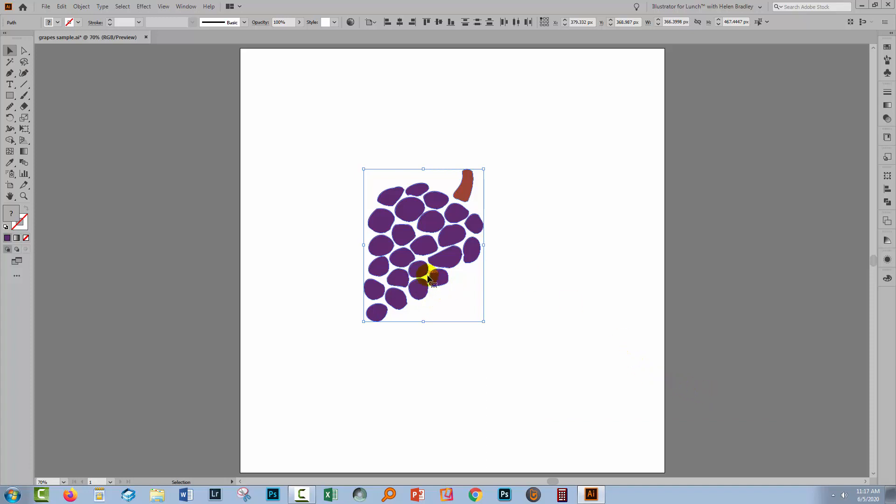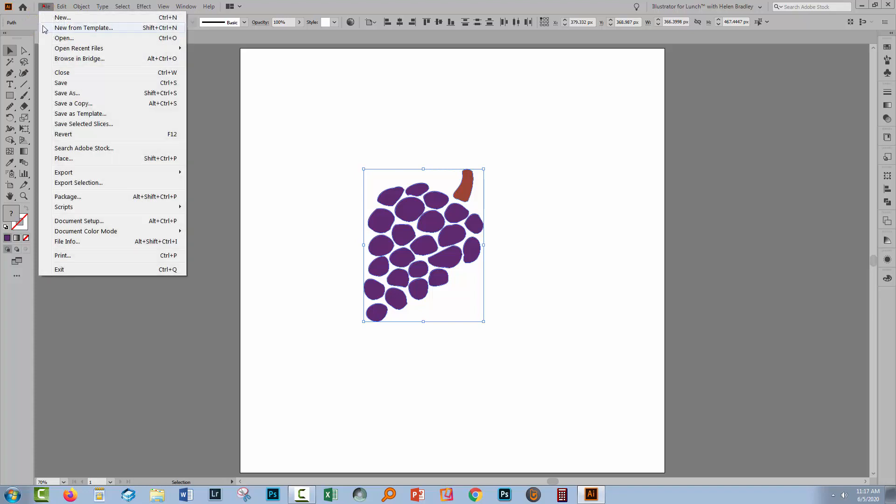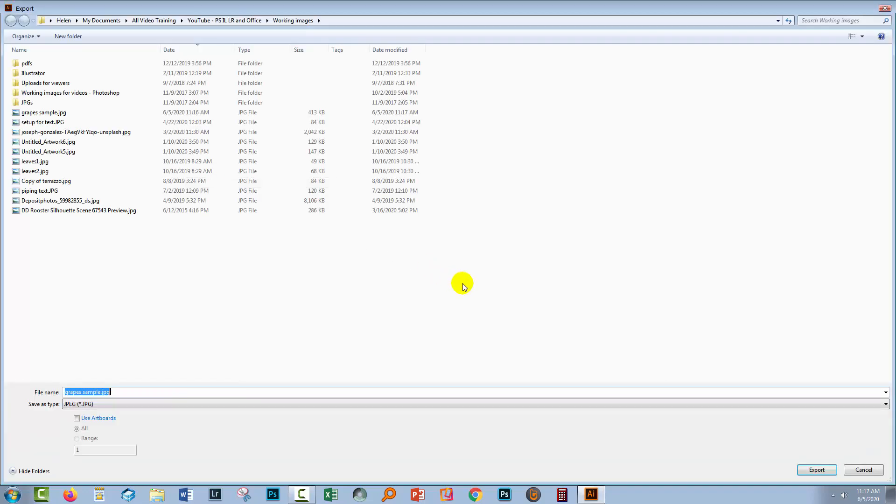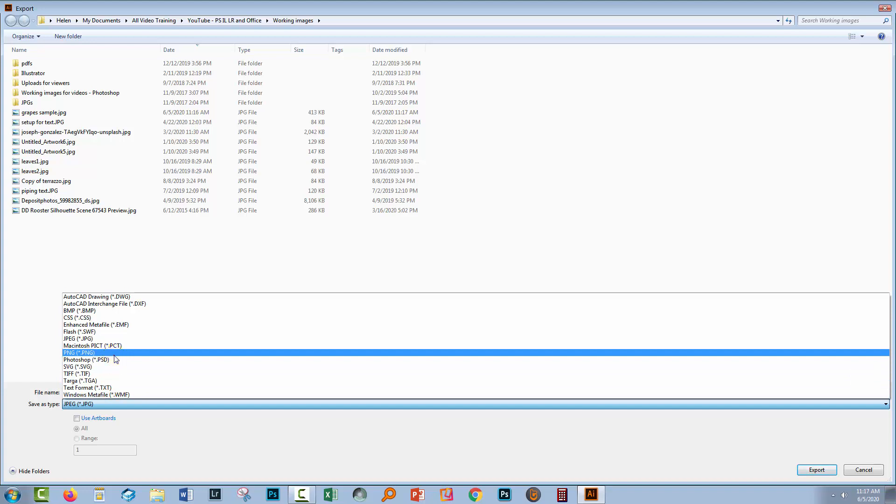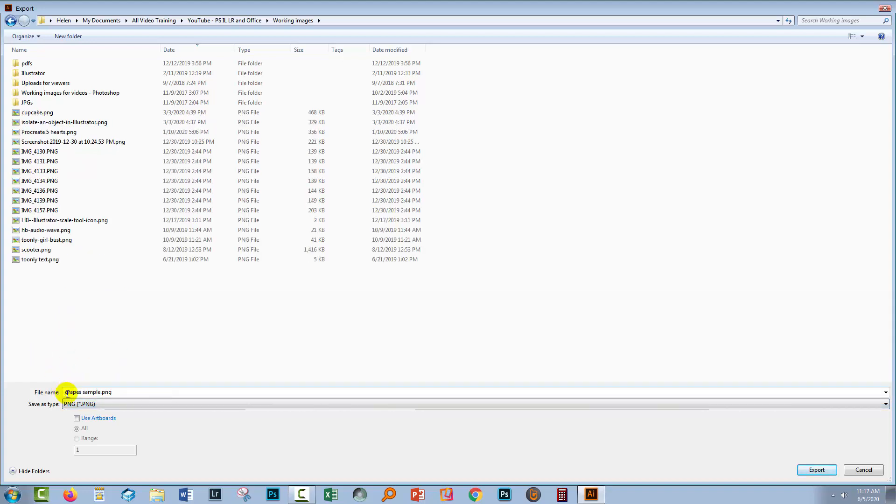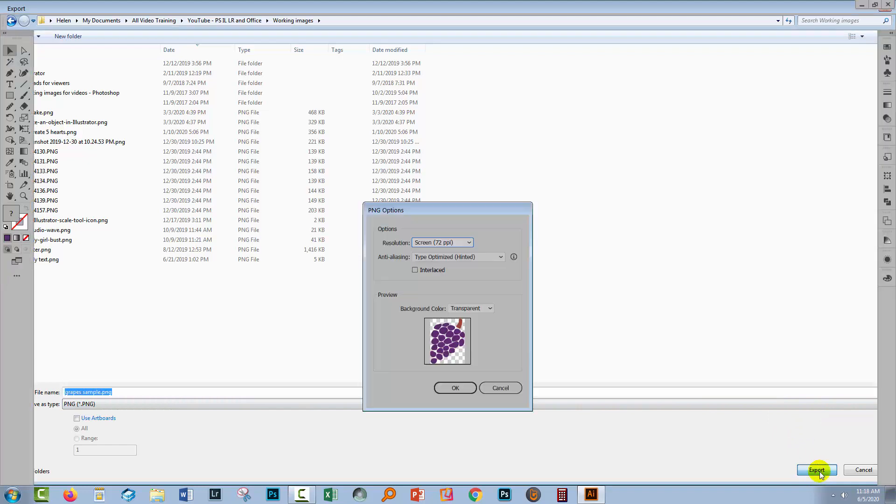And so that image is now exported as a JPEG. Let's see how we do that as a PNG. So again, File, Export, Export As. We're going to select PNG from the dropdown list here. Again, same option to use artboards or not. I'll click Export.